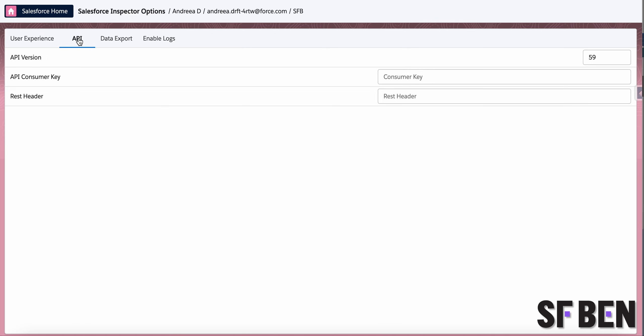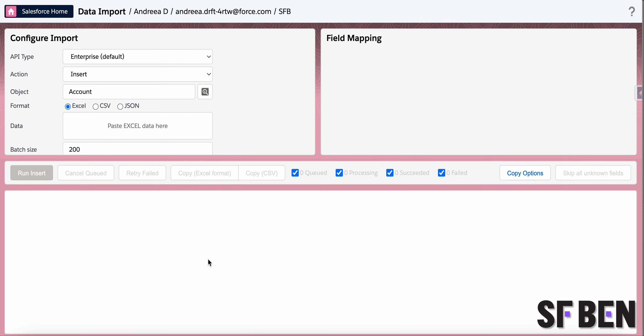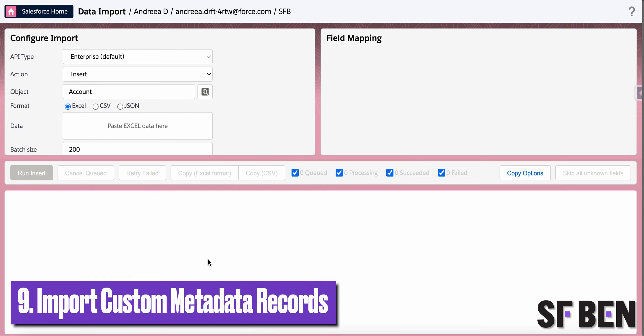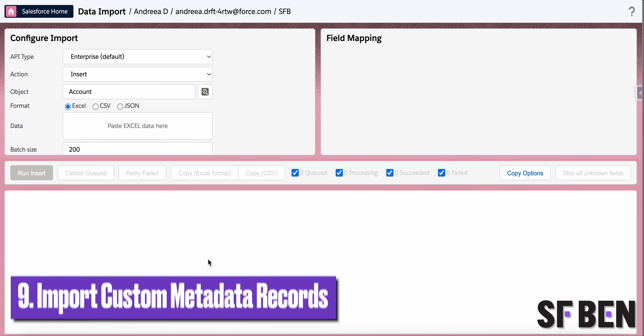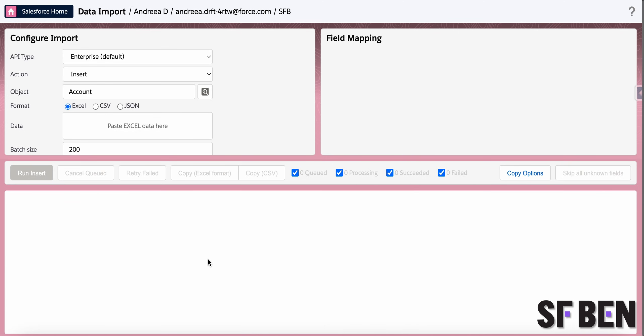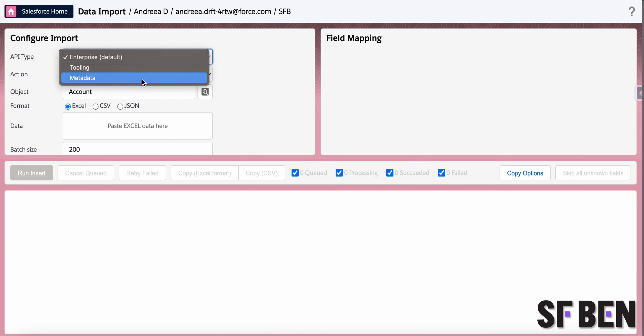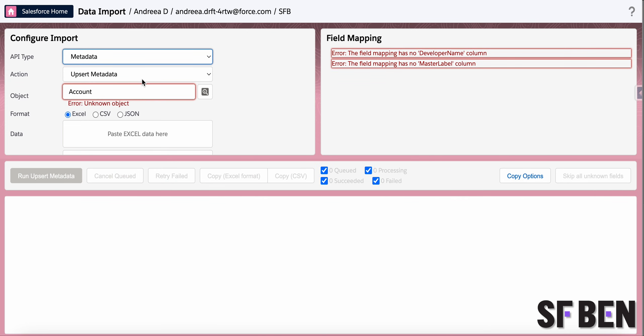If you're using custom metadata types in your Salesforce org, you know that updating them may be quite tricky at times. The data import page now allows the possibility to upsert or even delete custom metadata records just as easily as you would data.